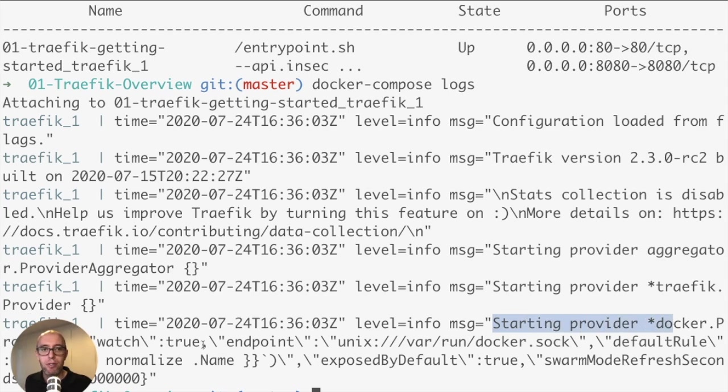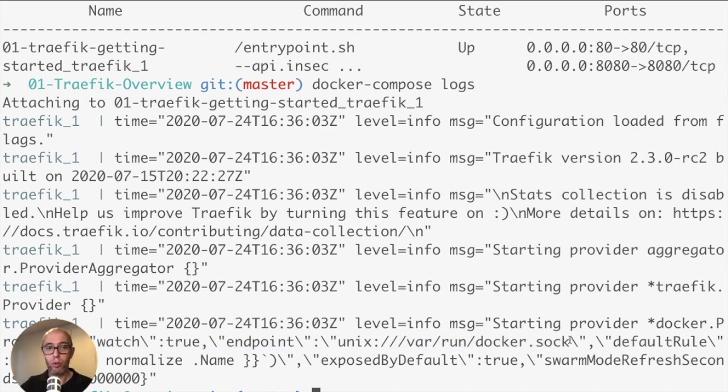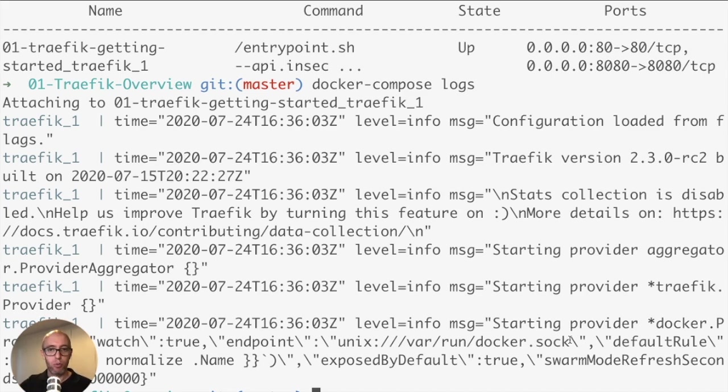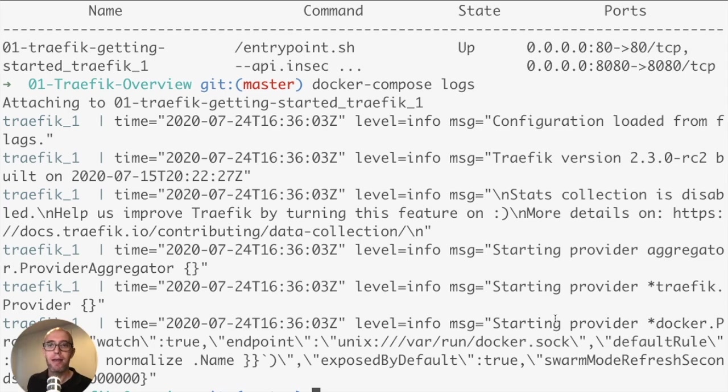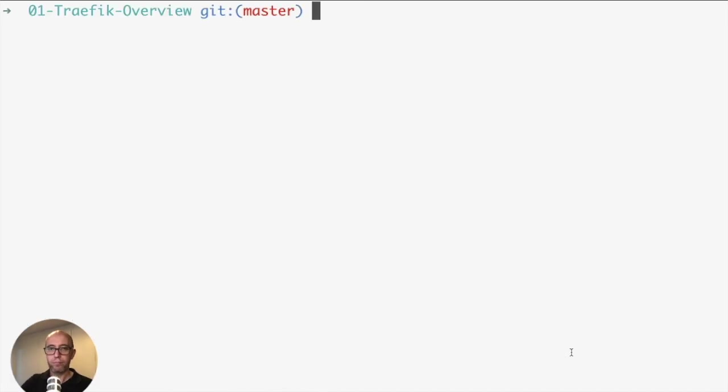Finally, we can see it's starting the provider Docker. It's watching the endpoint /var/run/docker.sock. That's exactly how Traefik is working. As I mentioned previously, the provider is just watching this socket running. Any events coming in, any API changes, we're watching it all the time. And finally, how often should we refresh the connection?